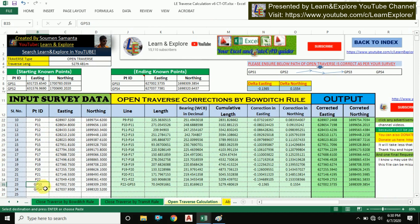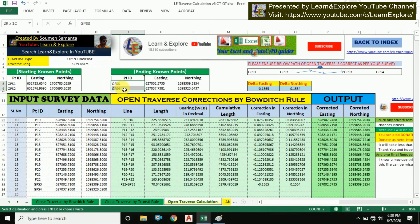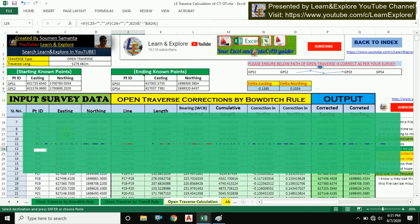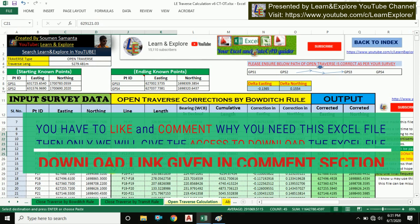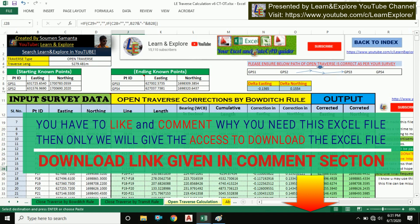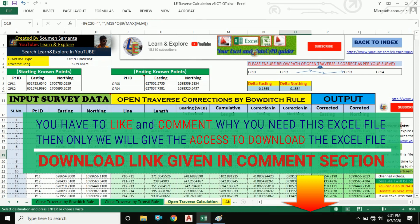One important note: you must take the data of GPS3 and GPS4 with the total station, and the point IDs of GPS3 and GPS4 must match with those in the intermediate points section — otherwise the Excel sheet will not work. The download link is provided in the comment section. Thank you for watching. Hope it will help you in your surveying work. See you in the next video.